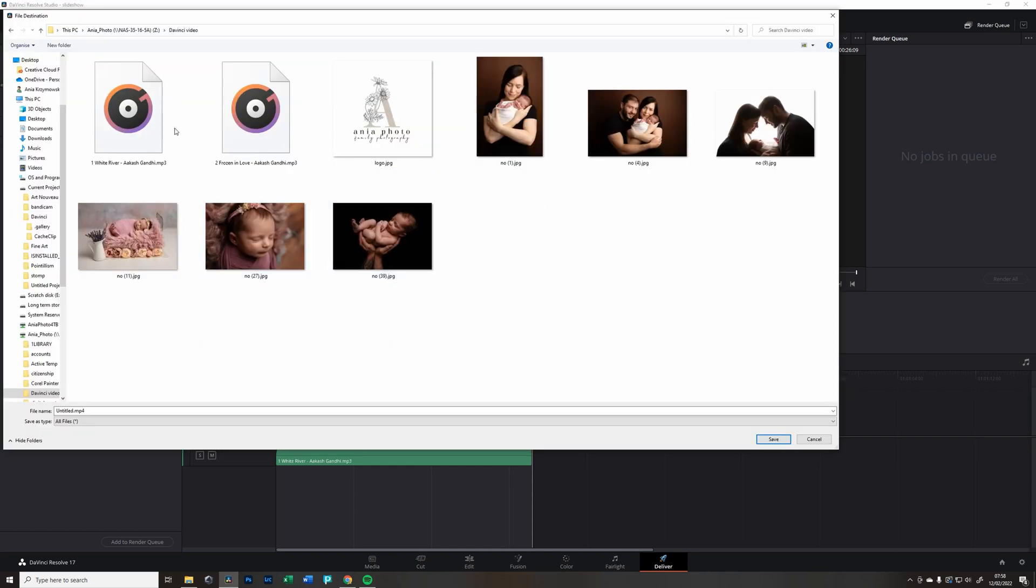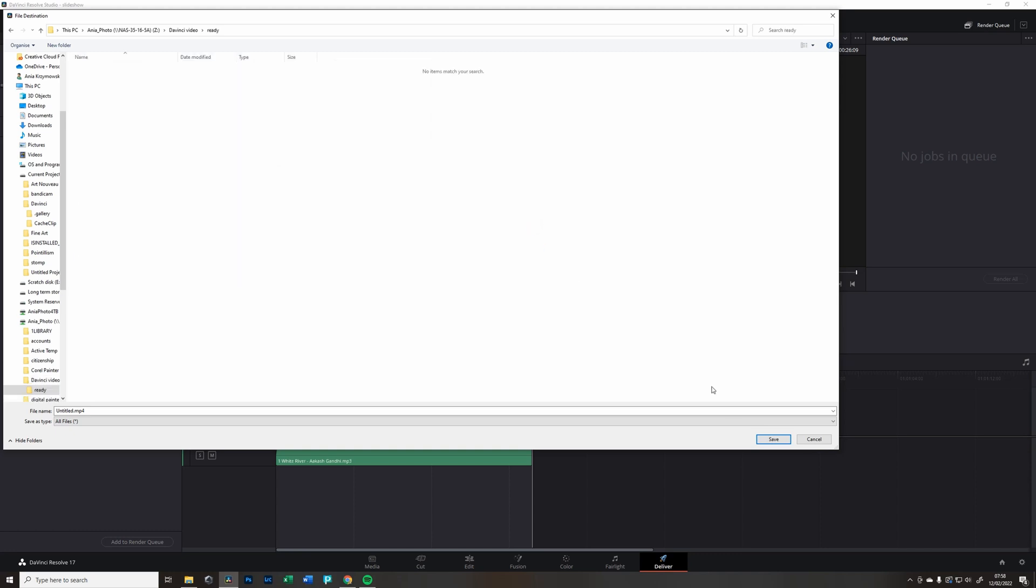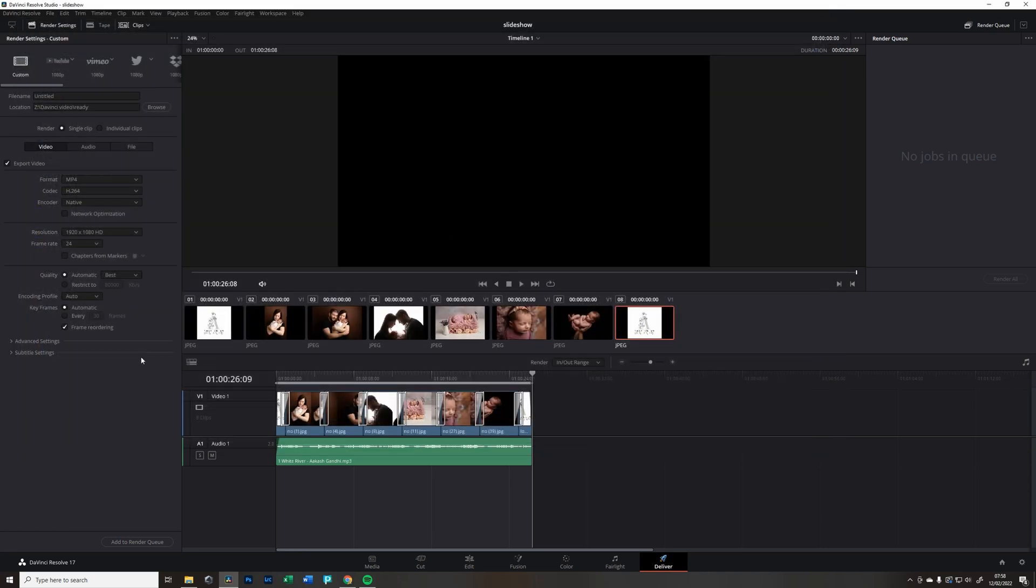I'm going to come back to the same folder and just maybe create a new folder here already and save. Now what I need to do, Add Render Queue. You're going to see the job one is appearing here.